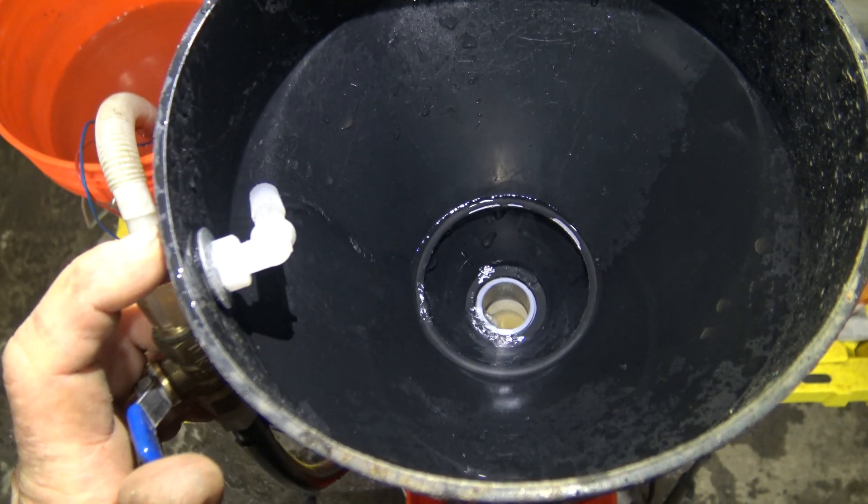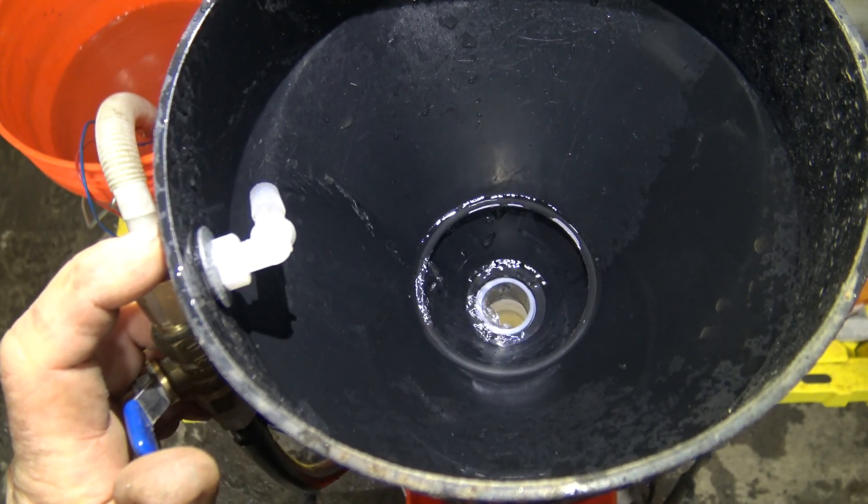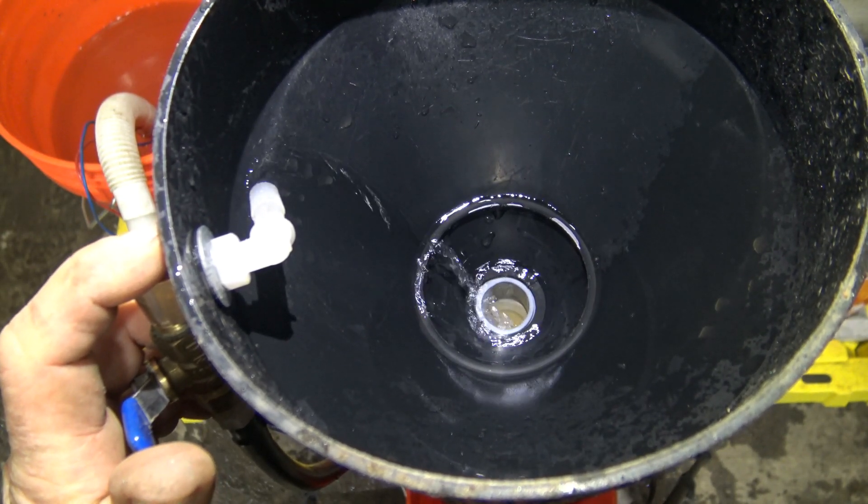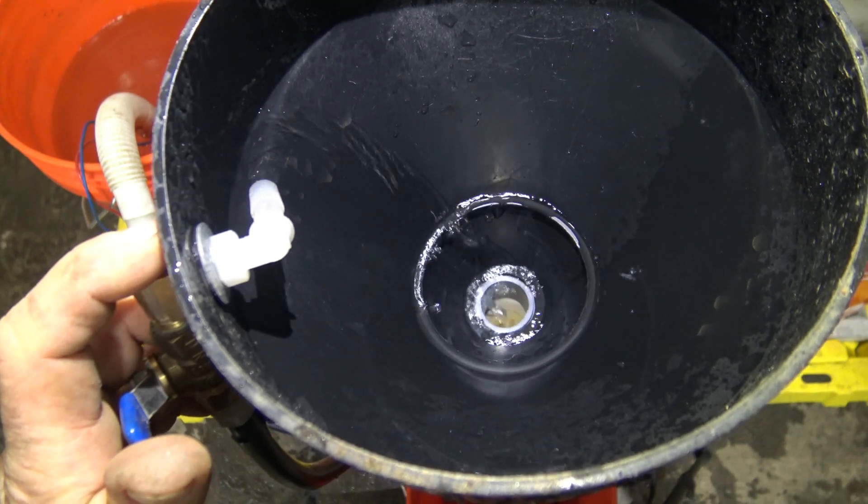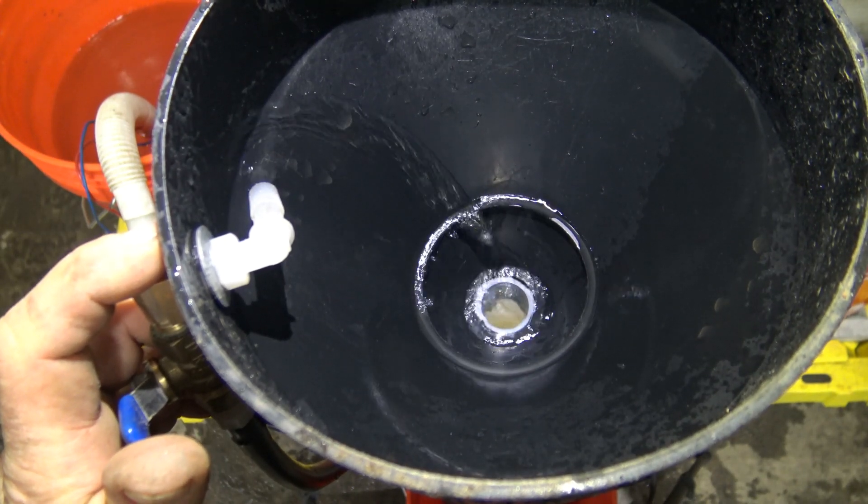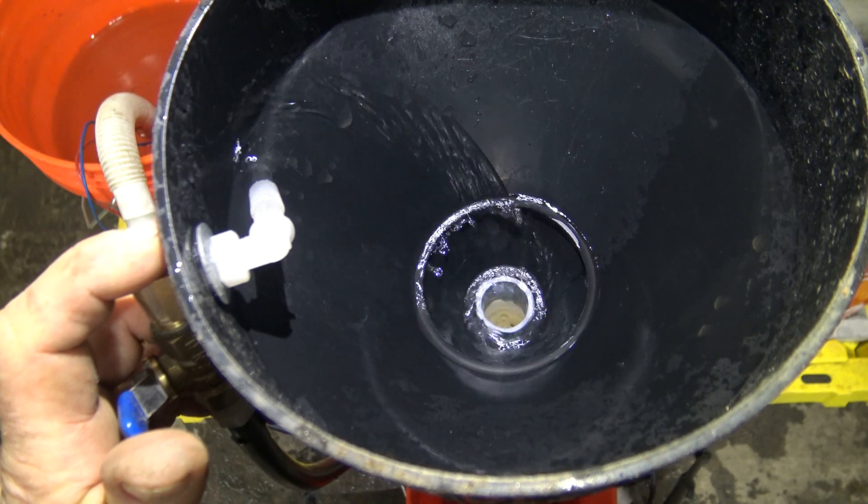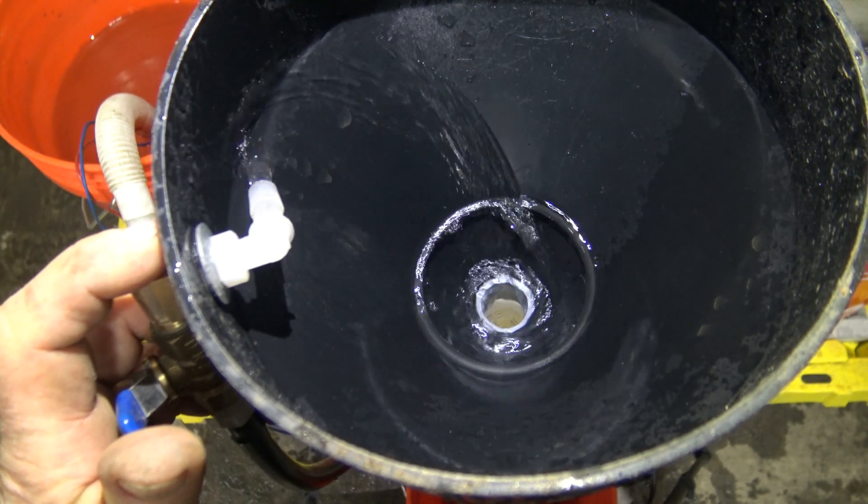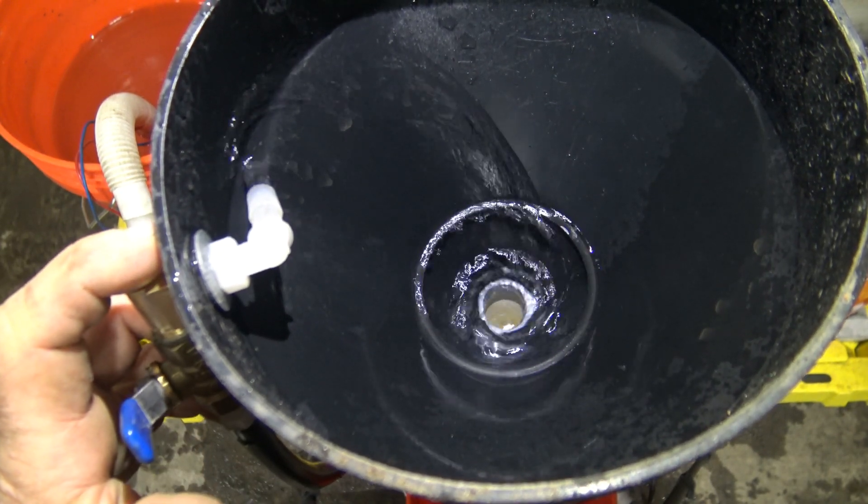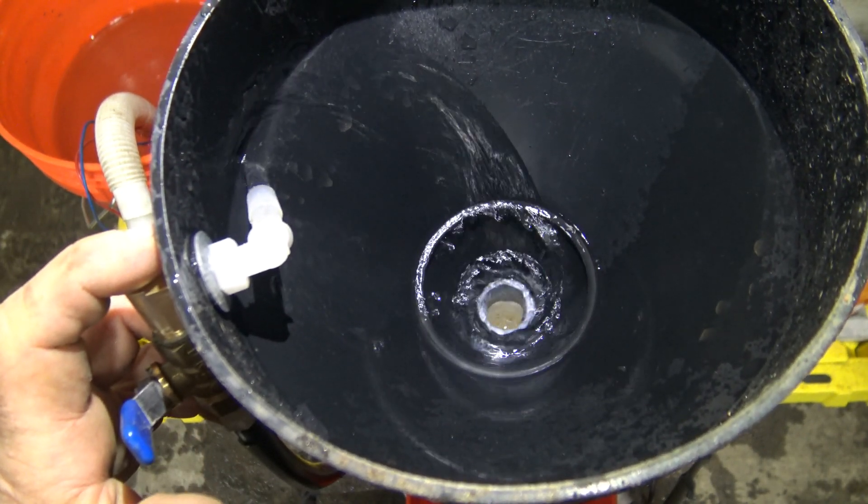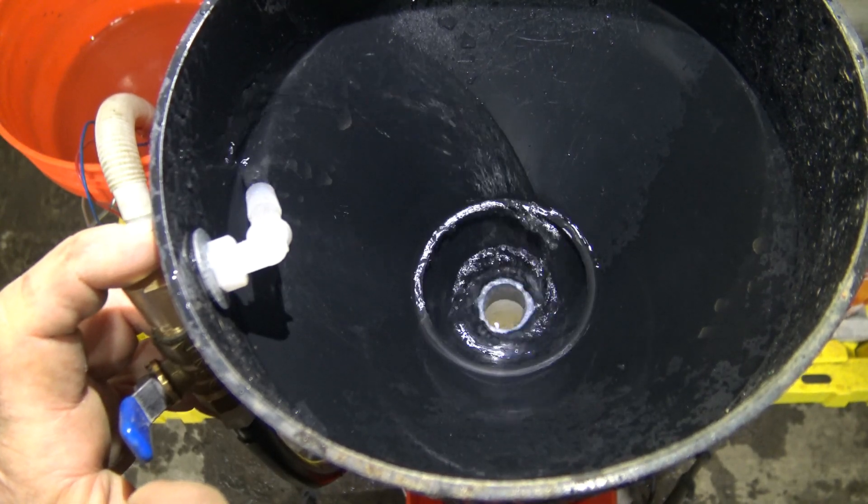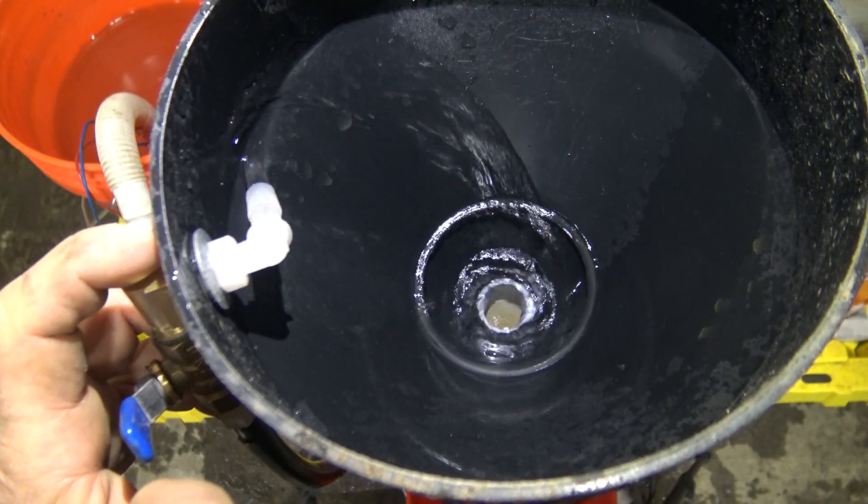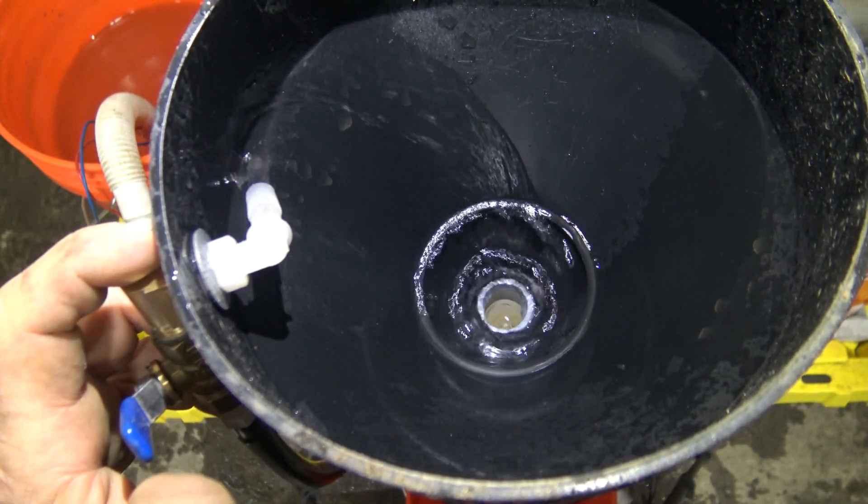Now what you are looking for is a gentle spin of water at the bottom of the funnel. So turn it on until you get this little gentle spin of water flowing through the funnel down the feed tube.